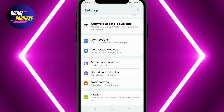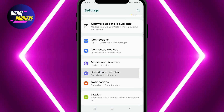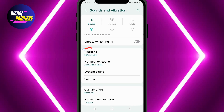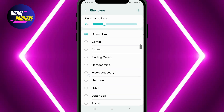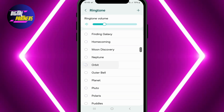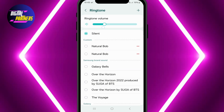Next, scroll down until you find Sounds & Vibration and tap on it. Then select Ringtone. Once you're here, you'll see a list of default ringtones. Choose the one you like best.